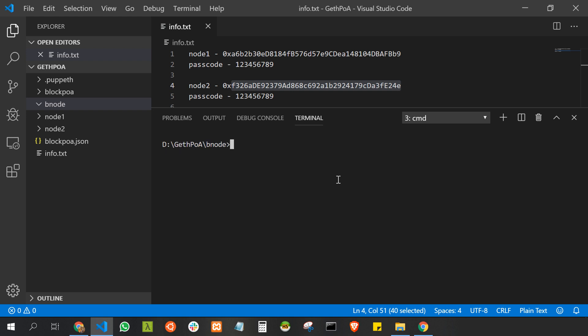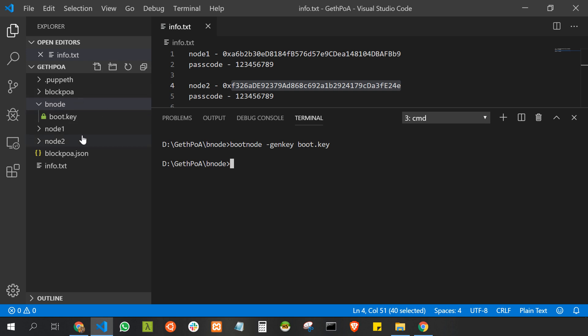Here, I'm going to generate a key which is very important and cannot be shared with others. In order to generate the key, I'll type bootnode -genkey and the name of the key. On our left side you can see that there is a boot key generated for us.